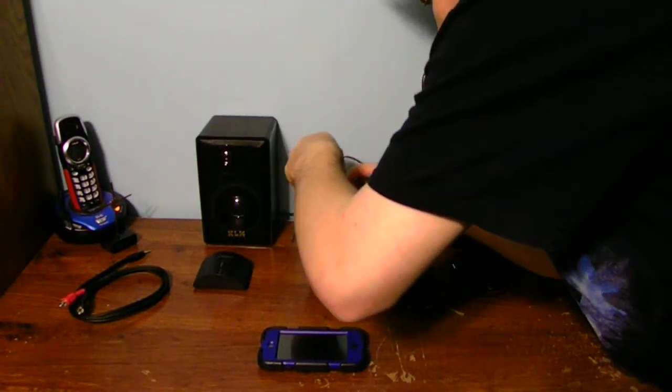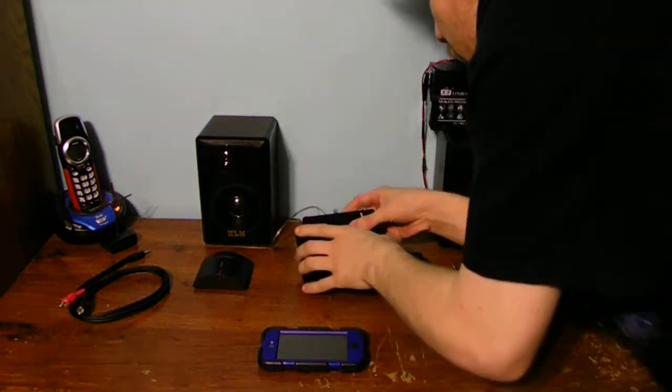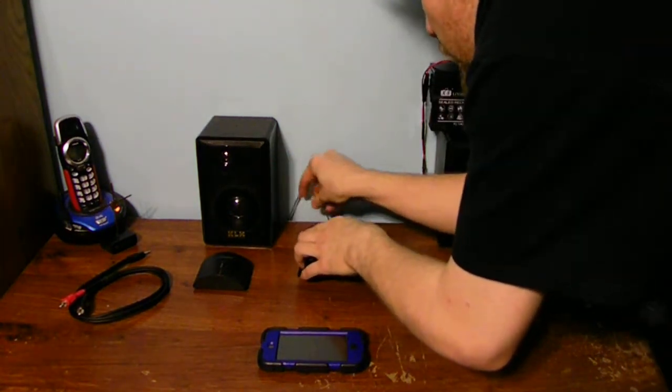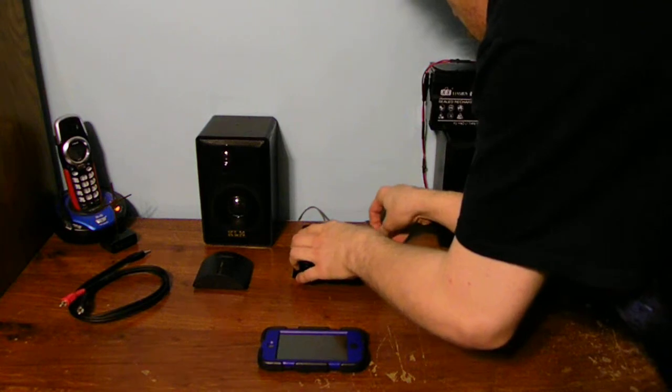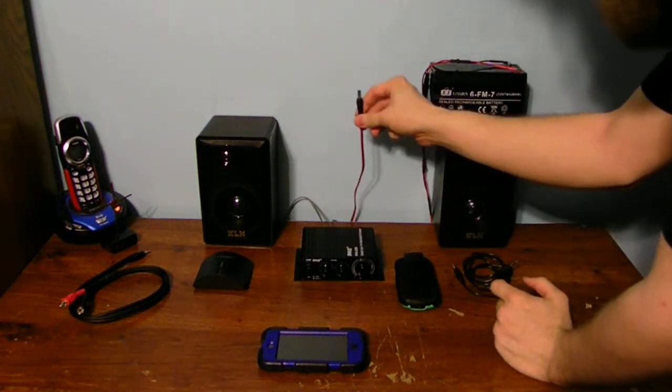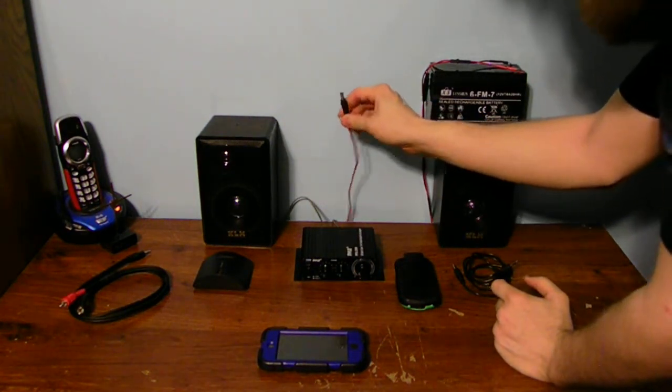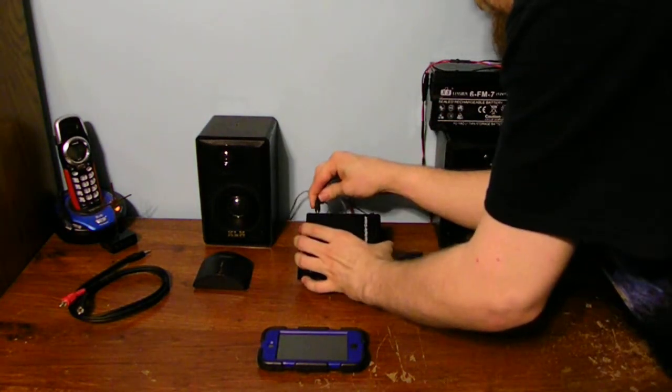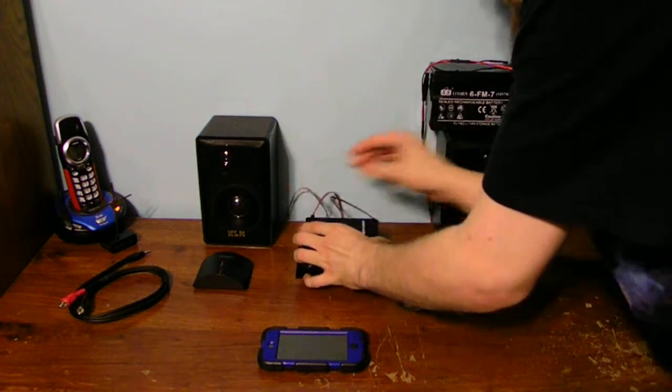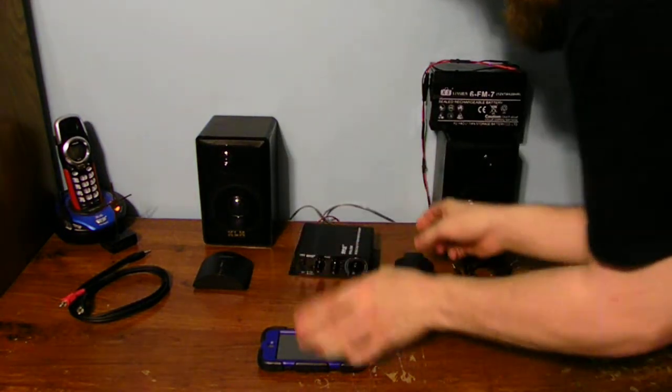Now, of course, with this mini amplifier, it's not going to replace your main stereo equipment inside your house. Now, of course, we're going to need to plug the power into it, because we're going to need that to power the amplifier.